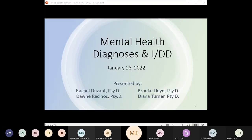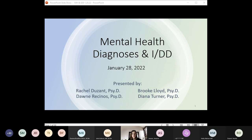Welcome everyone. Today Dr. Rachel Duzant, the North Region Clinical Director, Dr. Dawn Racinos, the South Region Clinical Director, Dr. Diana Turner, the West Region Clinical Psychologist, and myself, the West Region Clinical Director, are going to discuss mental health diagnoses and key components to help you gain familiarity with major mental health diagnoses, identify essential target behaviors, work in coordination with prescribers, and identify appropriate referrals for individuals' presenting needs.